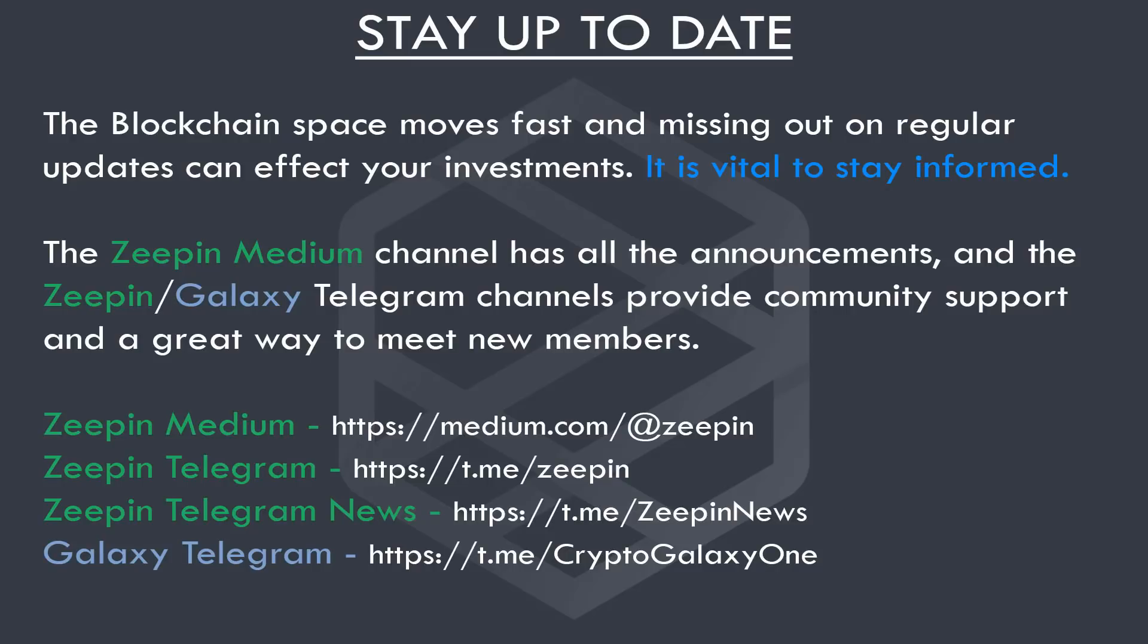The blockchain space moves fast, and missing out on regular updates can affect your investments. It is definitely vital to stay informed. Now, the ZPIN Medium channel has all the announcements, and the ZPIN Galaxy Telegram channels provide community support and a great way to meet new members. So I will leave all the links in this video description.